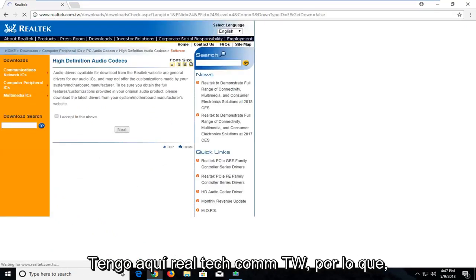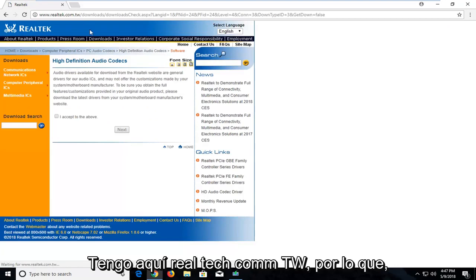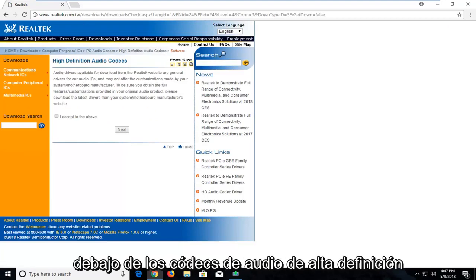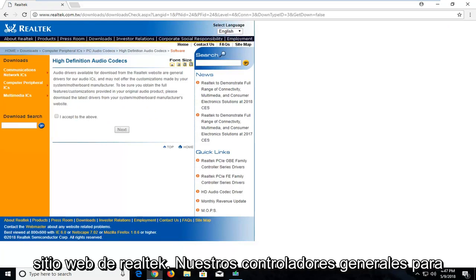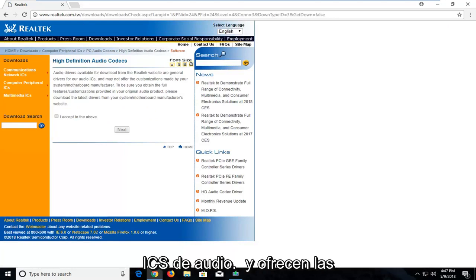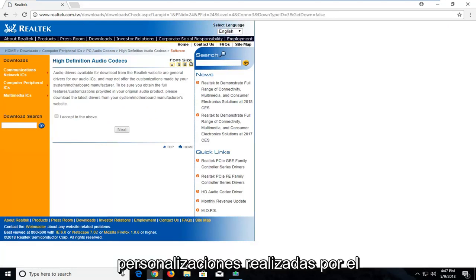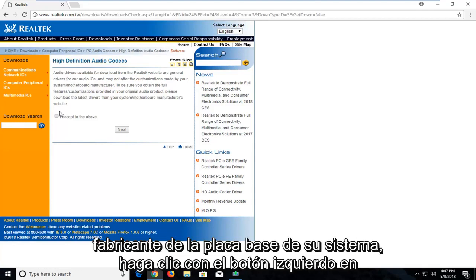Realtek.com.tw. Under High Definition Audio Codecs, they're available for download from the Realtek website for general drivers for audio ICs, and they offer customizations made by your system motherboard manufacturer.